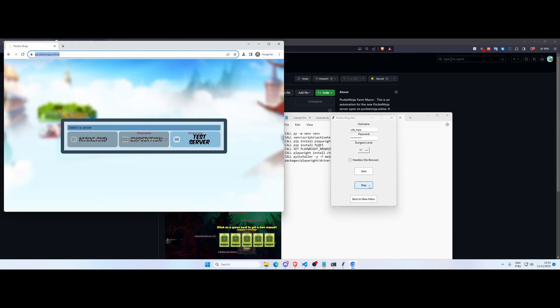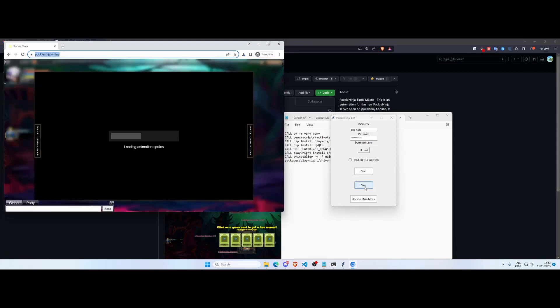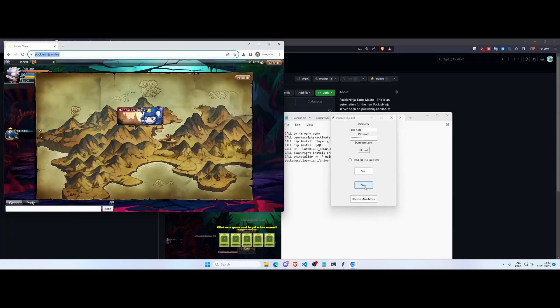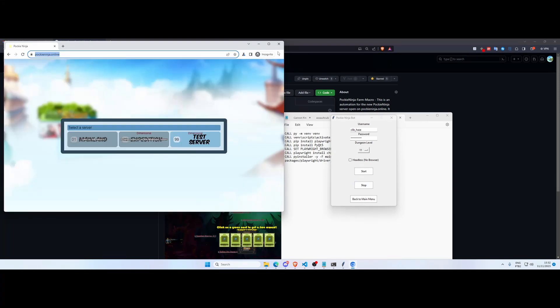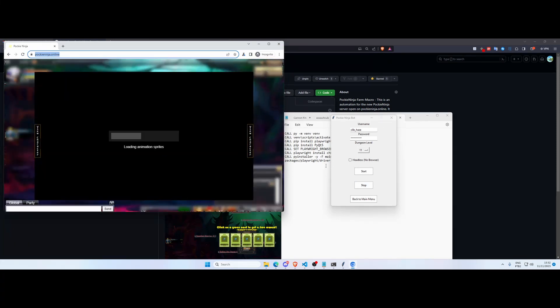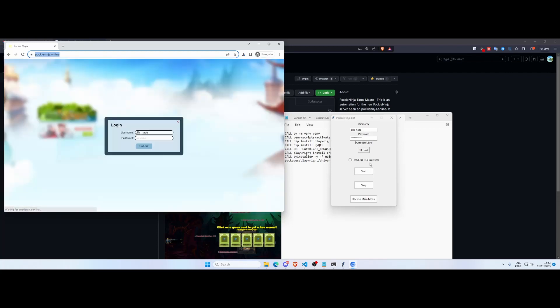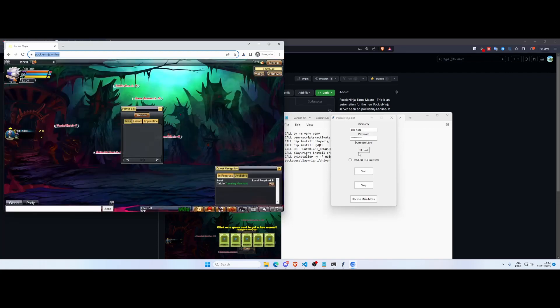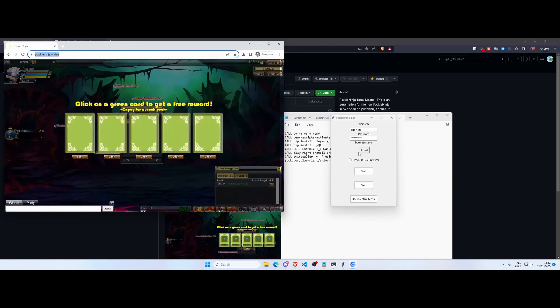And you can click here on stop and wait until the current run is finished. Or if you actually want to quit the instance you can just close the browser and close the application and restart everything from scratch.